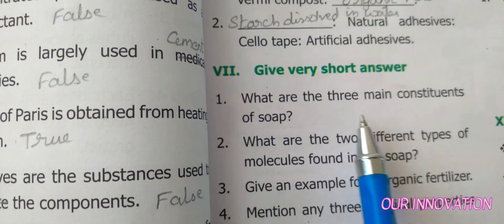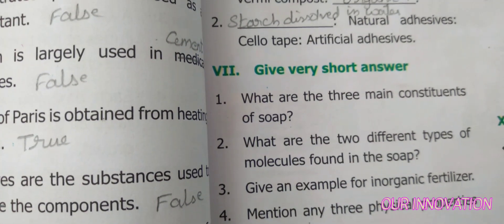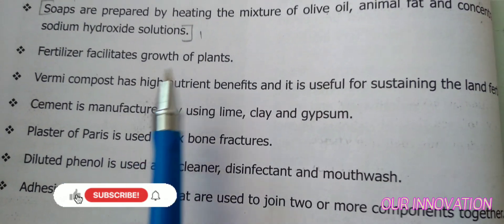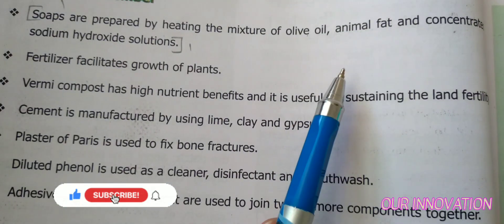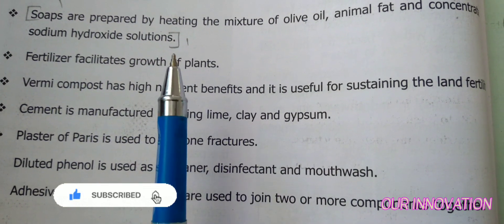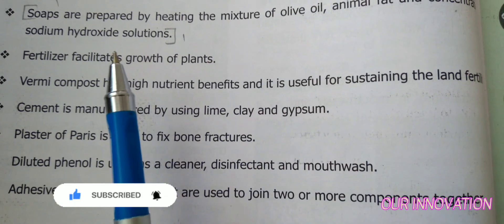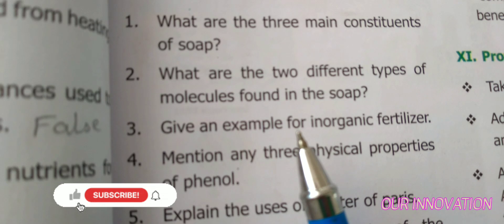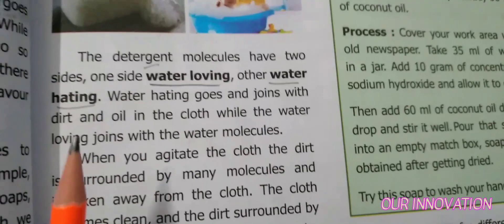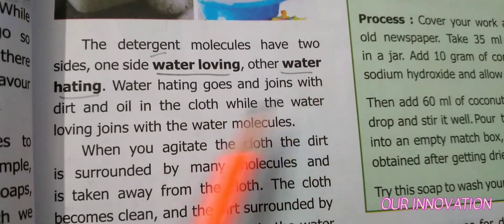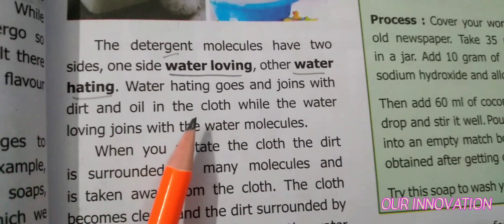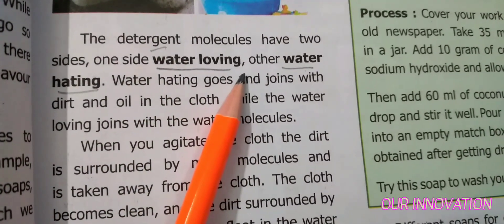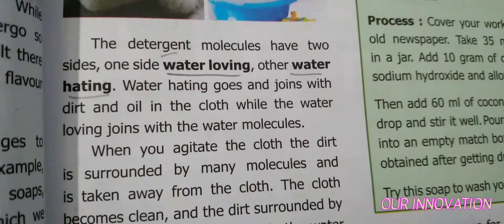Short answers. Question: Write any three main constituents of soap. Answer (page 42): Soaps are prepared by heating the mixture of olive oil, animal fat, and concentrated sodium hydroxide solution — this answer is in the points to remember. Question: What are the two different types of molecules found in soap? The two molecules are the water-loving molecule and the water-hating molecule.